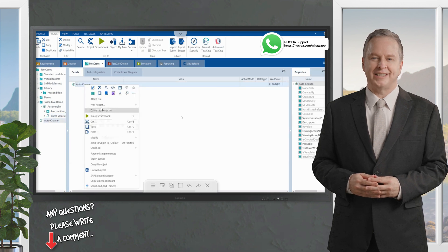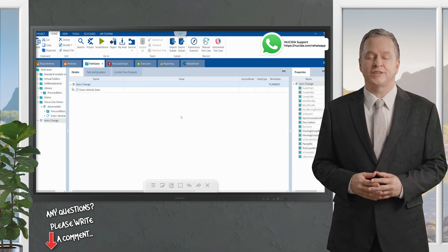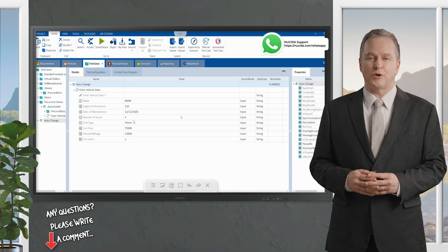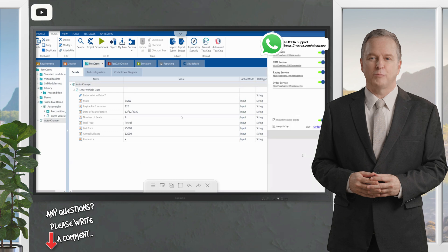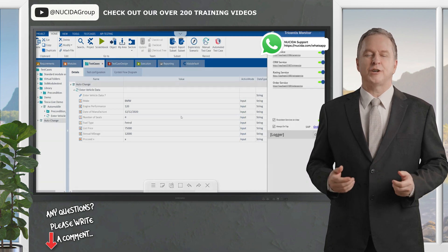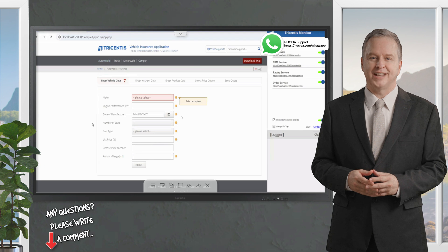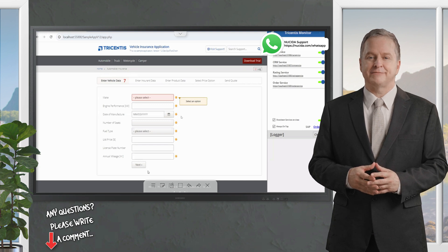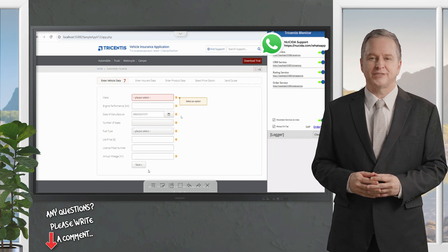I'll copy the data and use it inside the same test case to save time. In this release of the application, I have input the data and the defined values are visible. In the next release of the same automobile user journey, there is a change: the proceed button has become 'next' based on requirements, and a license plate number field has been added — though it is not mandatory.